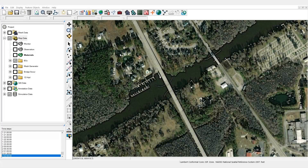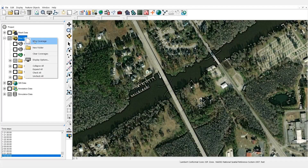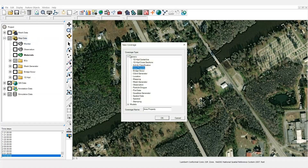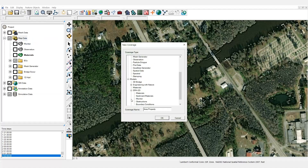To create an obstructions coverage, right-click on the map data menu and select new coverage. Expand the models tree, then expand the SRH2D tree and select obstructions.